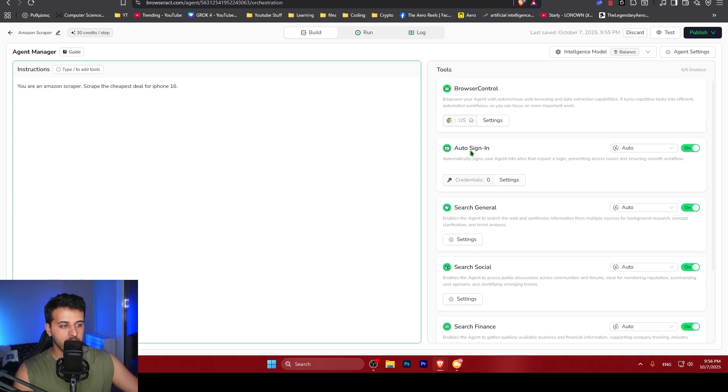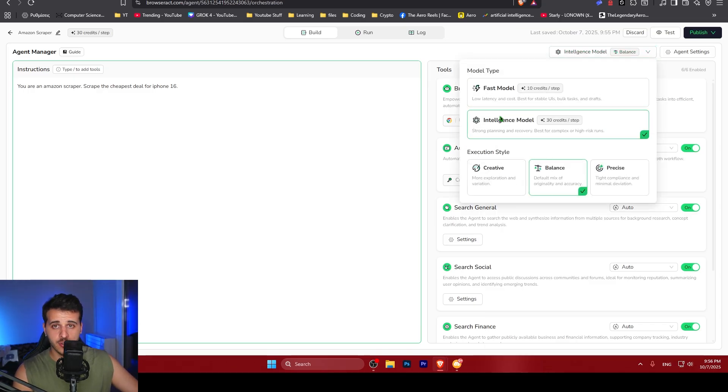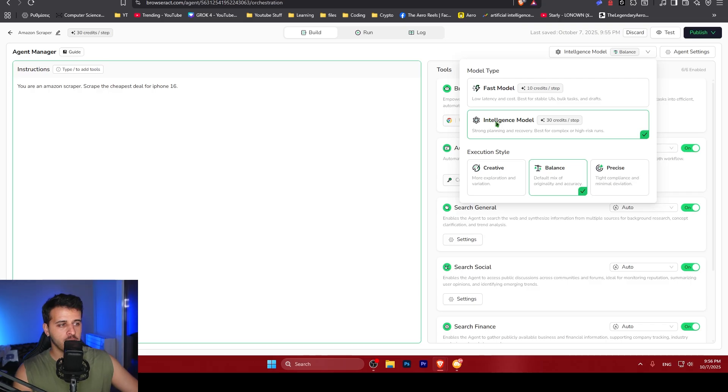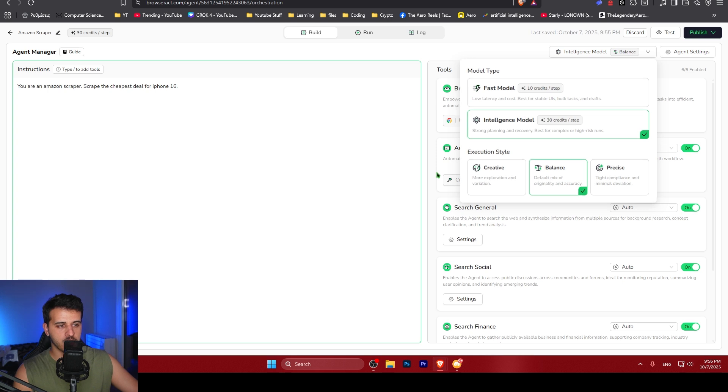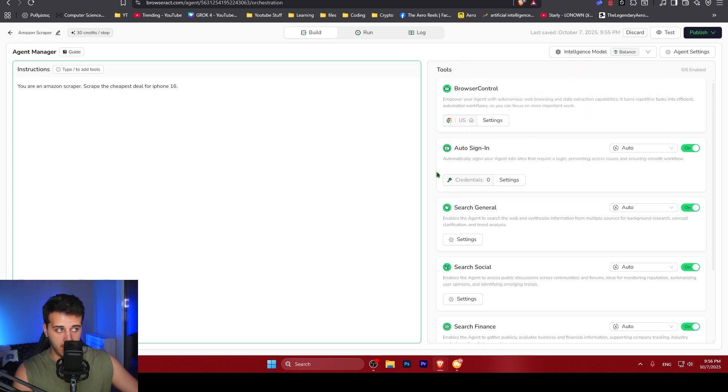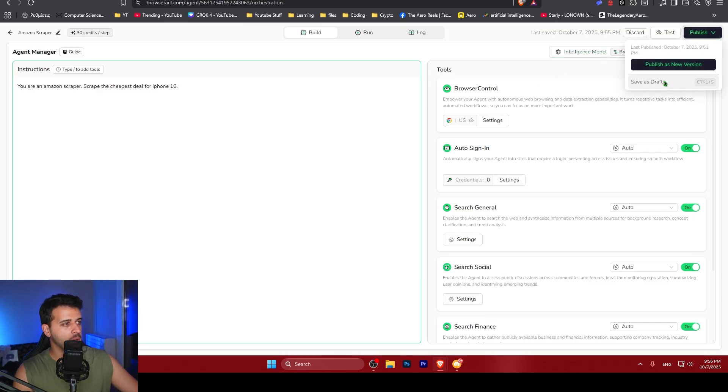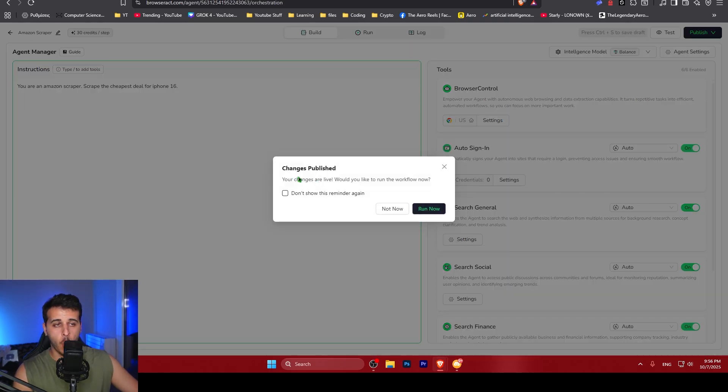I'm just going to leave them as default and we can also specify the intelligence model. This is the LLM that's going to be used by the AI agent. You can specify a fast model that eats up less credits per step or you can use the typical intelligence model. Also, you can specify the execution style from creative agents to more precise agents. I'm just going to leave the default options for demonstration purposes. After you have specified what you want the agent to do, its instructions and tools and also the LLM model used, you just go and hit publish and you click publish new version.